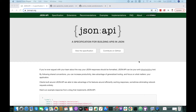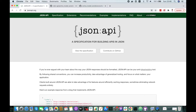Hello everyone, this is Mohamed from Rubio Maroc. Today I will explain how to use JSON API using the Active Model Serializers.